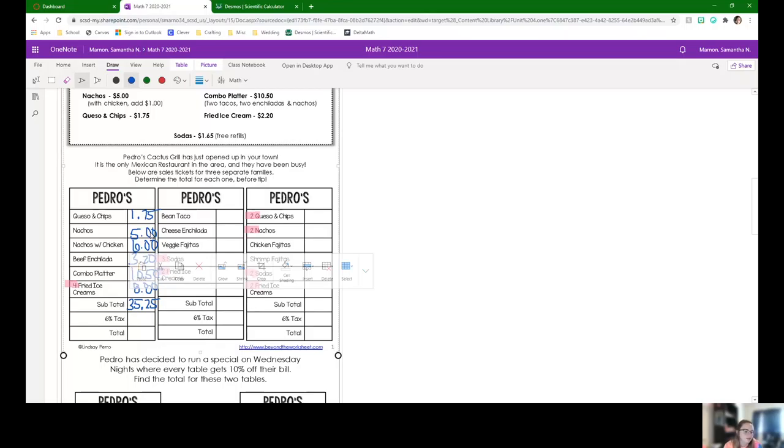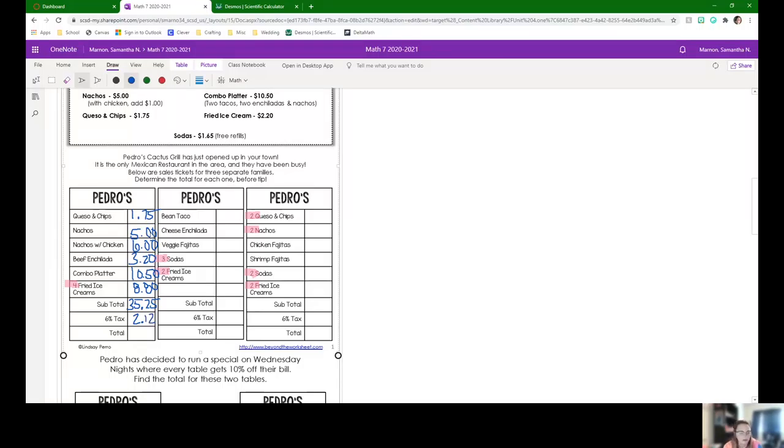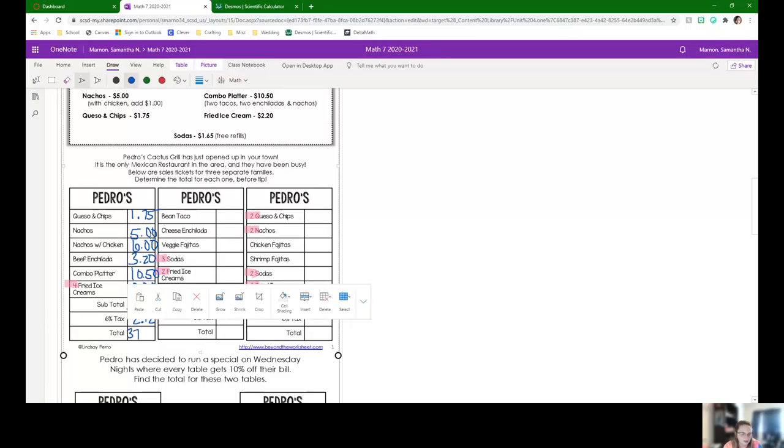Okay, so either you did 6% times 35.25 or you did 0.06 times 35.25. I got $2.12 when I did that. So now we just need to add the subtotal with the tax, and I got $37.37.